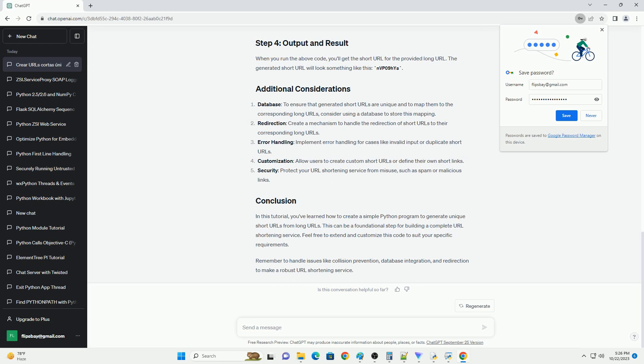Let's test the generate short URL function with a sample long URL. When you run the above code, you'll get the short URL for the provided long URL. The generated short URL will look something like this: nvp09heis.